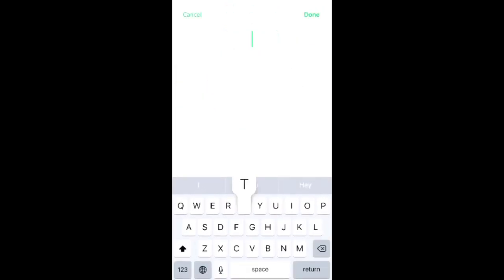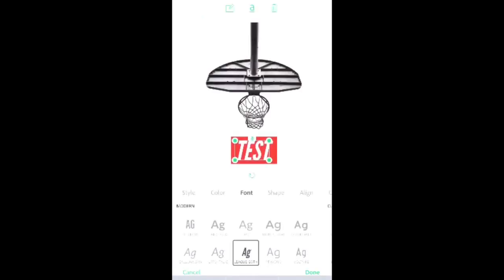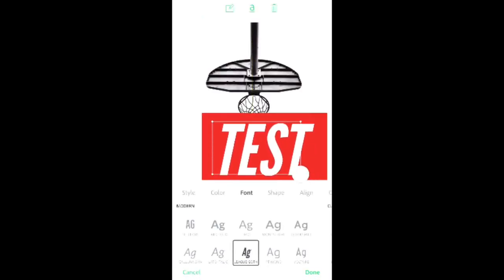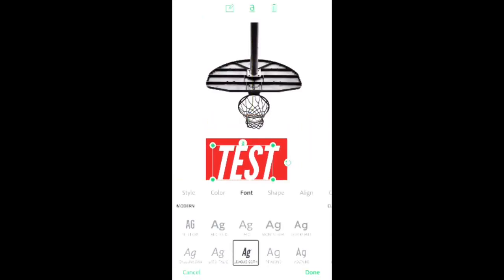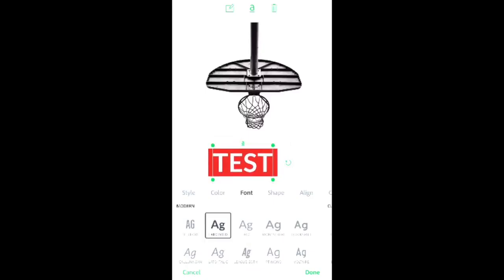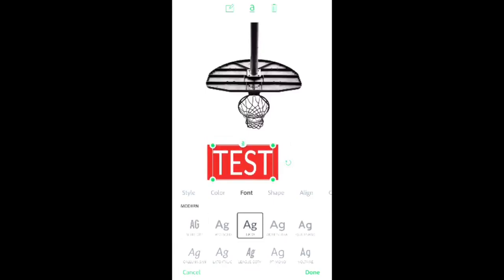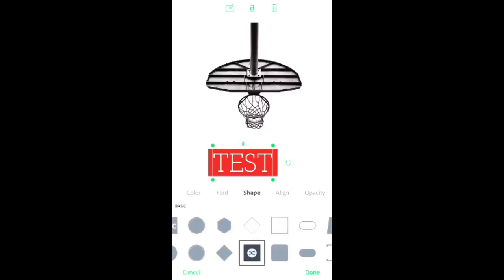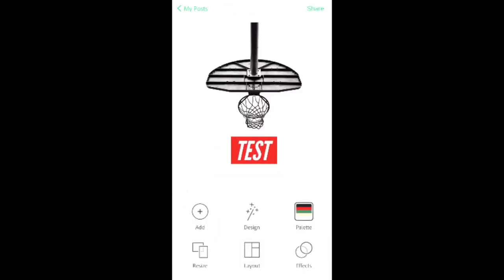You can double-click the words and put whatever you want — I'll just put 'test' so you guys can see. You can change the size of it, change the font of the words basically to anything. You've got the color, shape, all that stuff — you can just play with it.